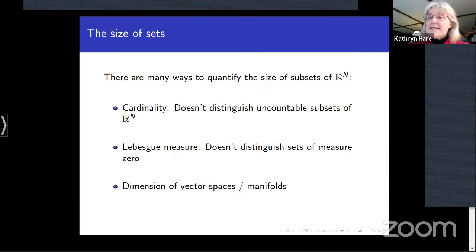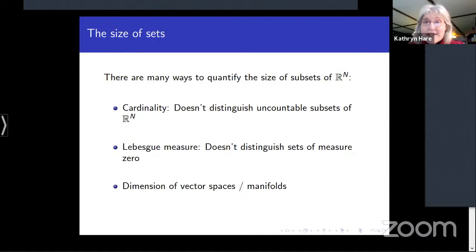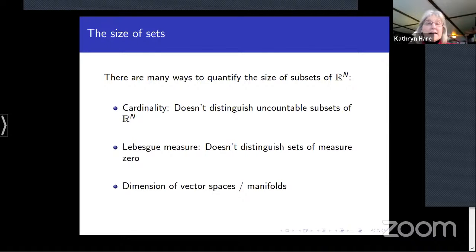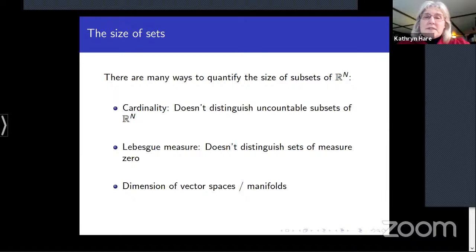Cardinality doesn't help to distinguish the size of uncountable sets — they're simply all as big as possible in the cardinality sense. For that, we might find Lebesgue measure more useful. It's a way to compare the size of subsets of ℝⁿ, but again it doesn't distinguish all sets; in particular, sets of Lebesgue measure zero would all have the same size.